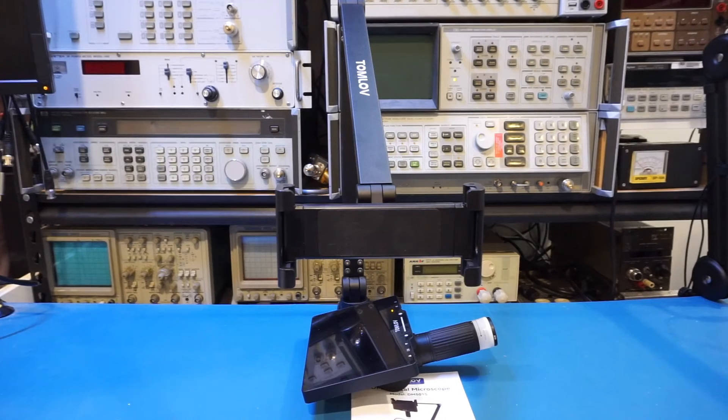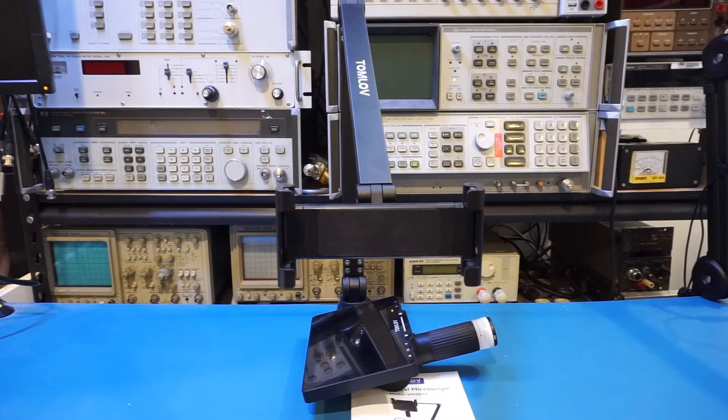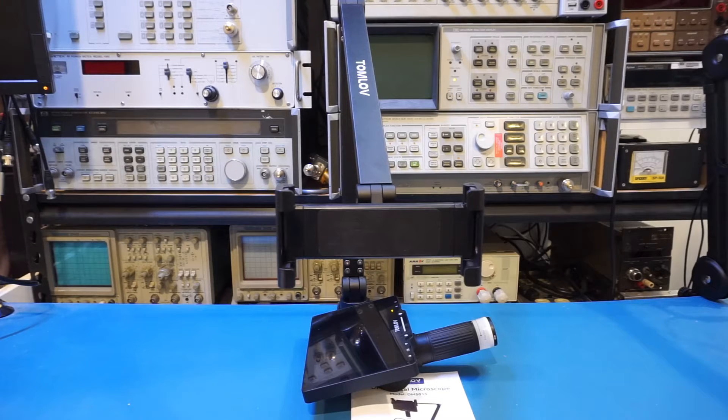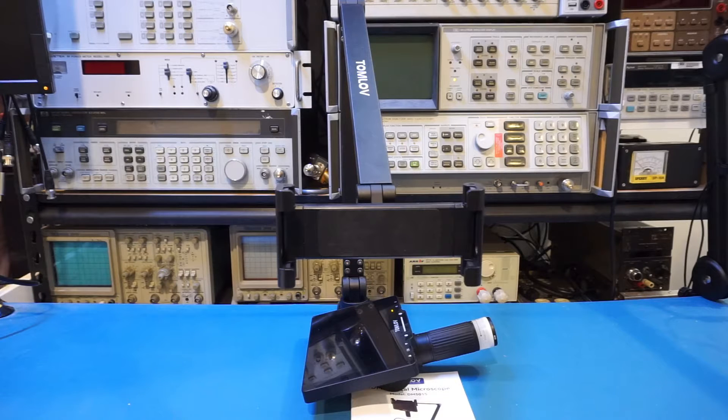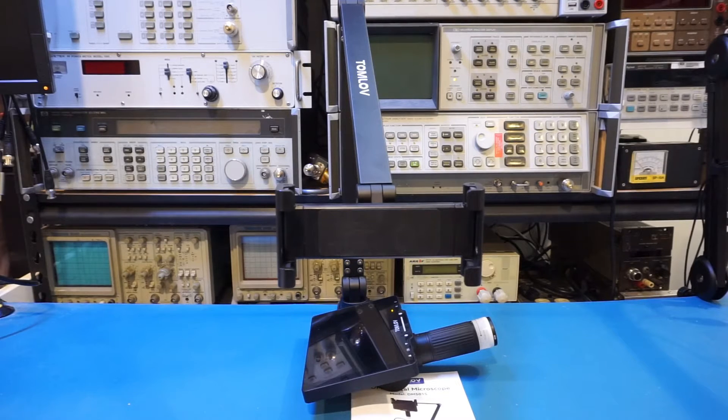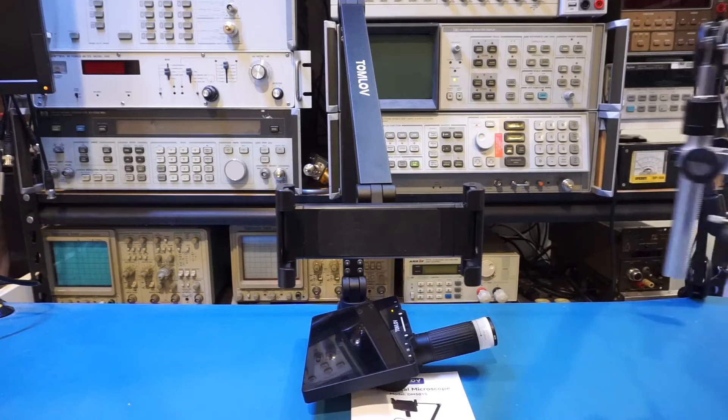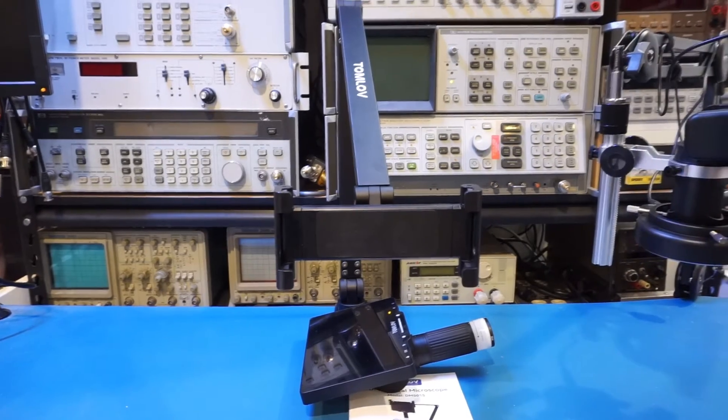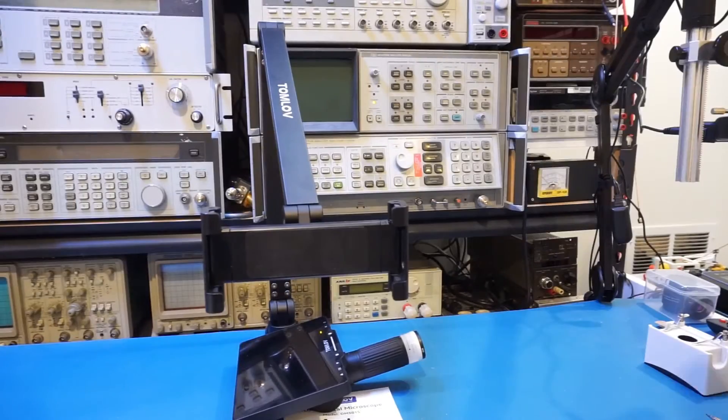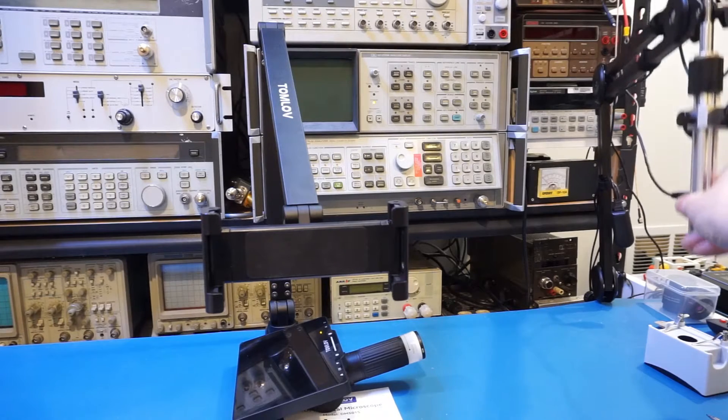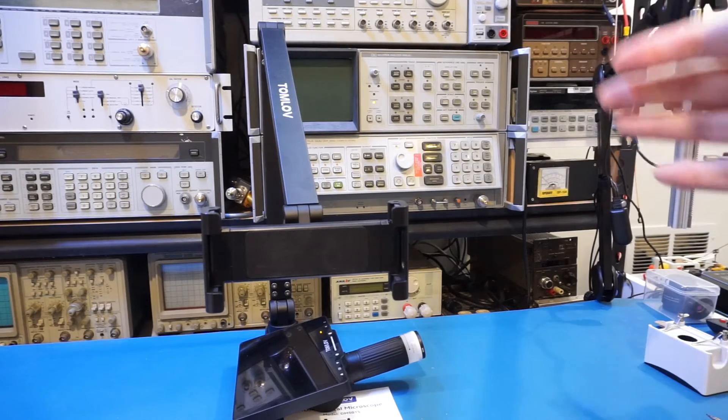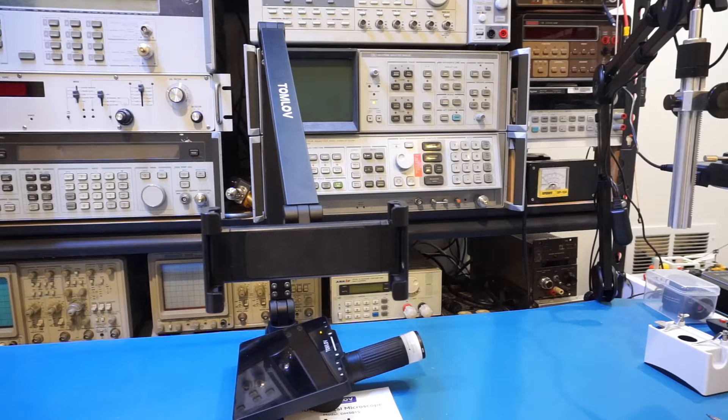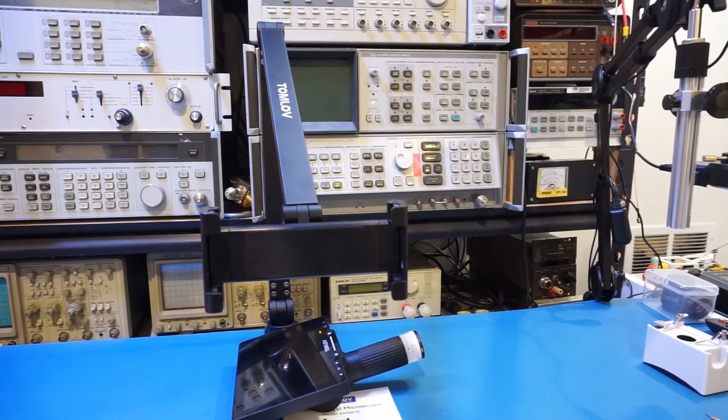The second thing that is unique about the DM501S is the included articulating arm, and I do want to contrast this arm design to the one included with the DM602 Flex. Let me try bring the DM602 into view here. I might need to change the angle a little bit. As you can probably see, in comparison to the DM602, the included articulating arm with the DM501S is more compact, and it looks pretty slick.